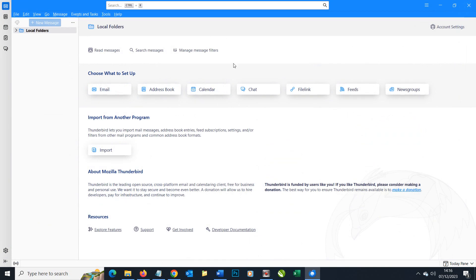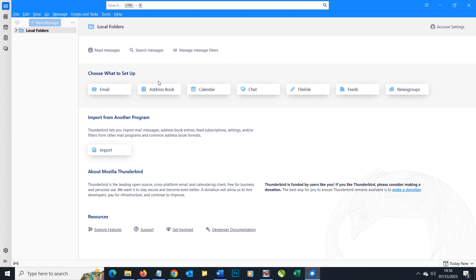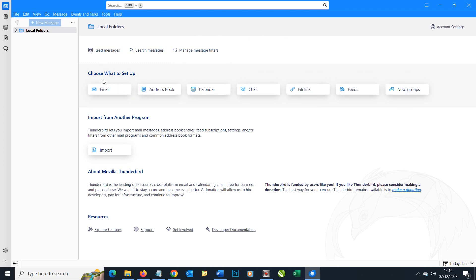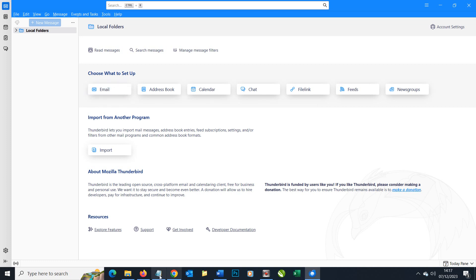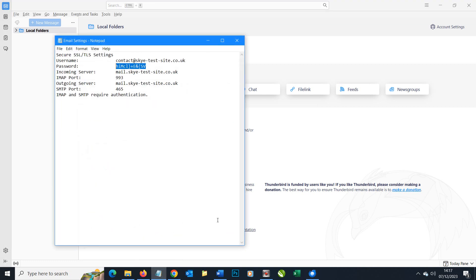In Thunderbird itself we've got various immediate things we can choose to do and the one we're going to look to do is set up an email account. To do that we're going to need some settings and these are the settings we're going to work with. Settings like these will be provided by whoever set up your website and you can simply ask if you haven't been provided a particular email address.